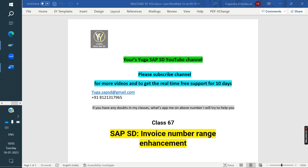Welcome. Please subscribe to the YouTube channel for more videos and to get support for ten days. Today we are discussing about invoice number range enhancement. Why we have to do the enhancement? Why can't we use the standard? We'll see now.